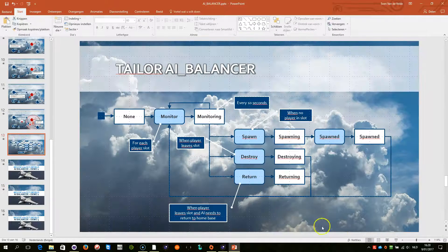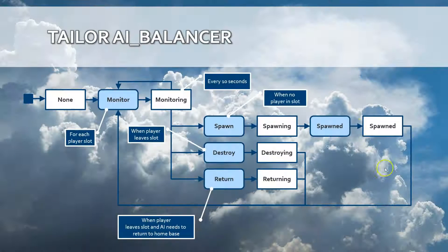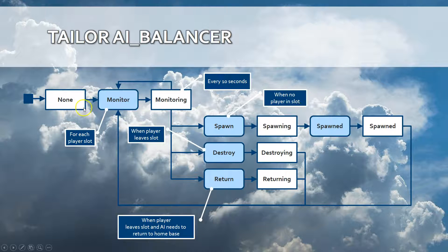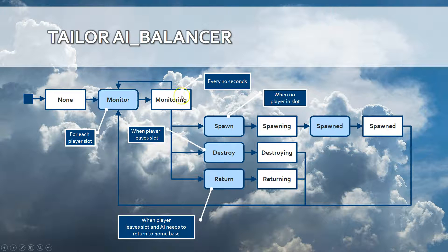As I said the AI balancer is a finite state machine which runs a flow.